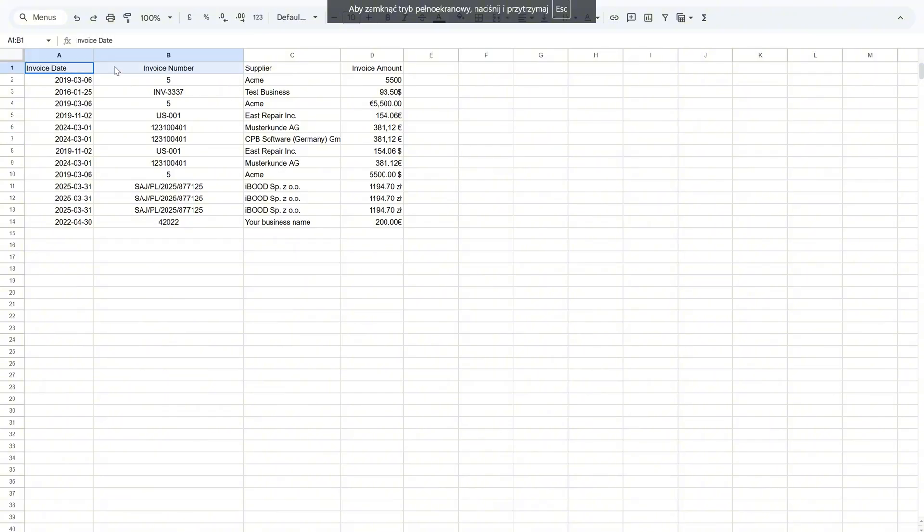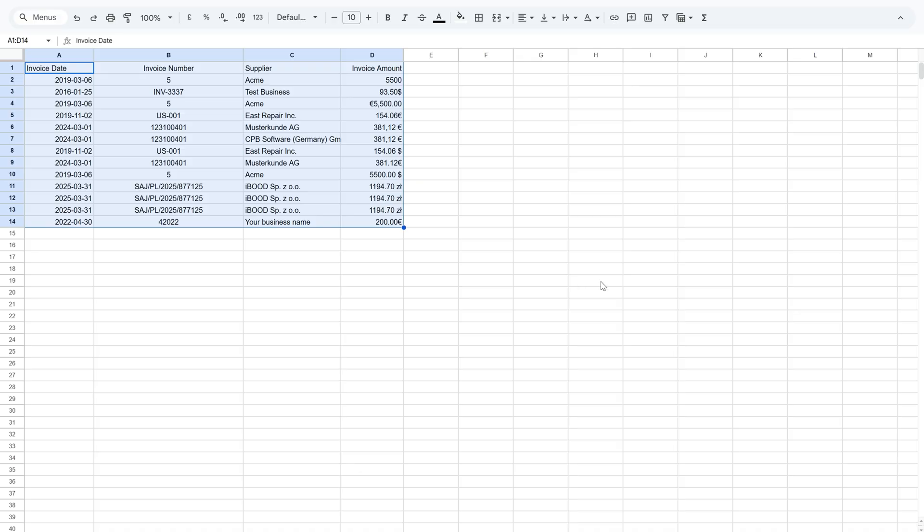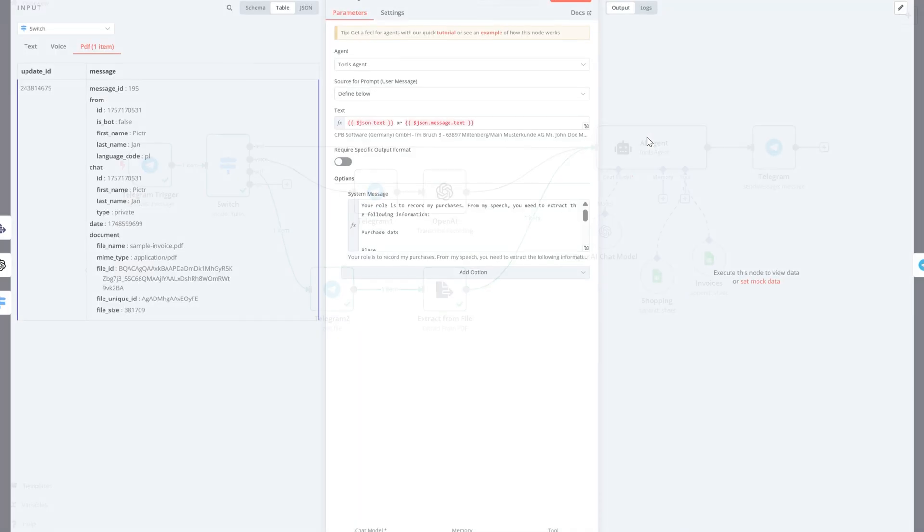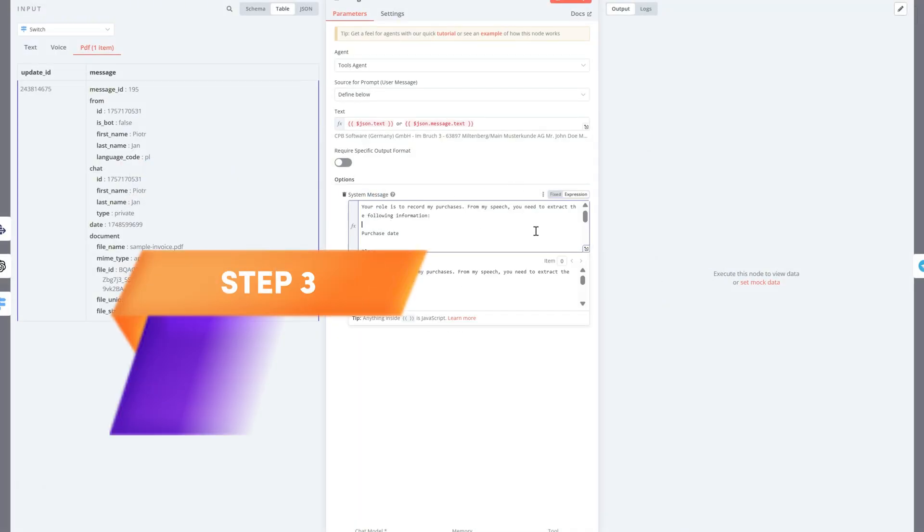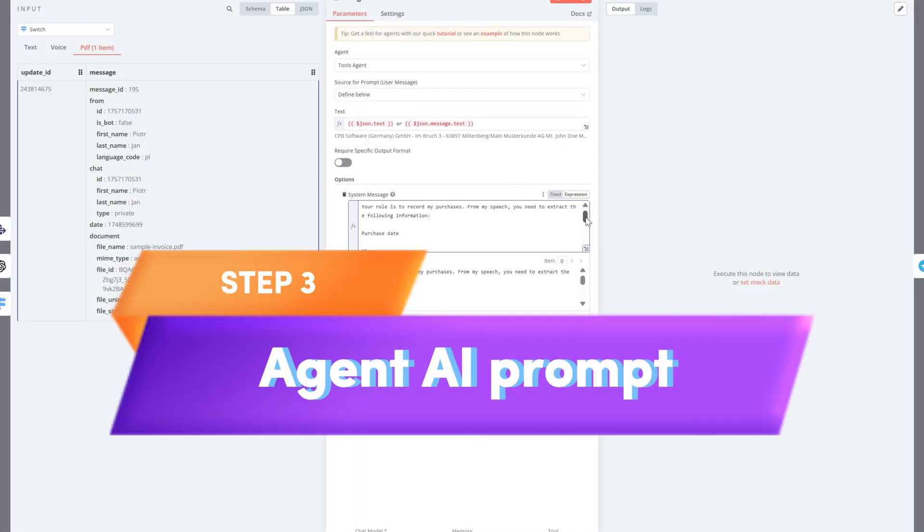For example, euro or PLN. This structure allows easy and automated tracking of invoices. Let's update the agent prompt now.